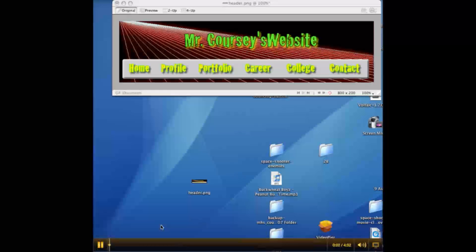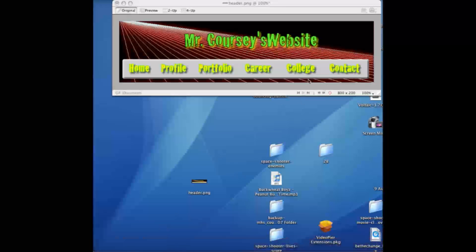Hello, today we're going to learn how to create a rollover menu from an 800 by 200 pixel design in Fireworks.